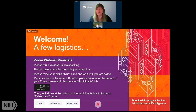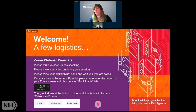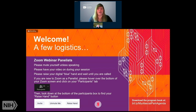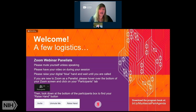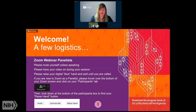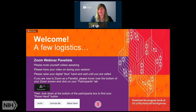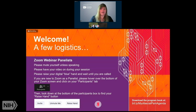Welcome back. Those of you who joined yesterday will recognize these logistics, but just a brief reminder for all panelists and attendees: Zoom webinar panelists, please mute yourself unless you're speaking. Have your video on during your session. Don't forget to raise your digital hand and wait until you're called upon during the panel discussion portion. If you're new to Zoom as a panelist, click on your participant tab at the bottom of your screen to find the raise hand feature.